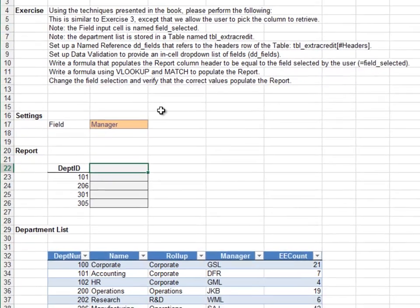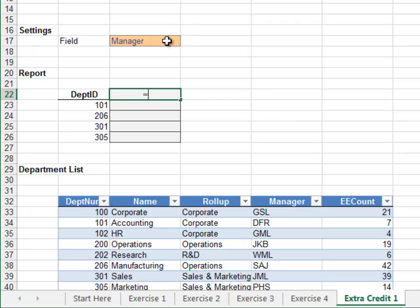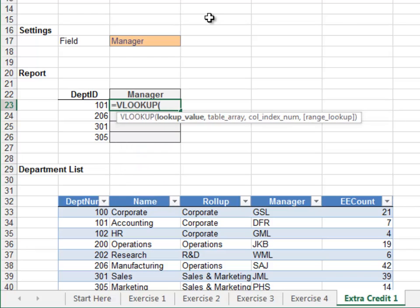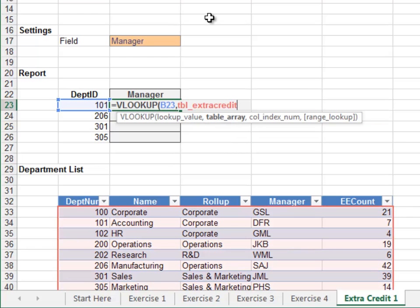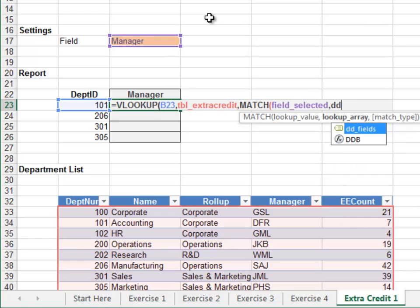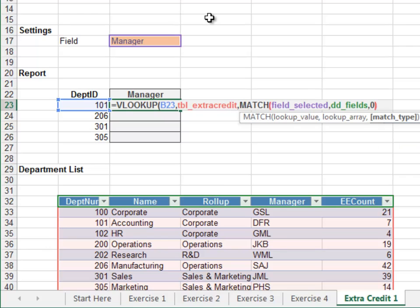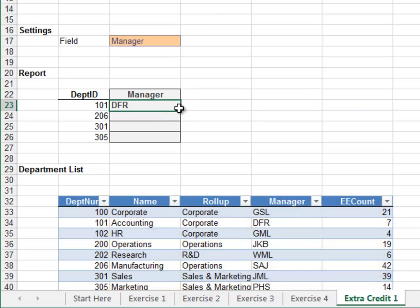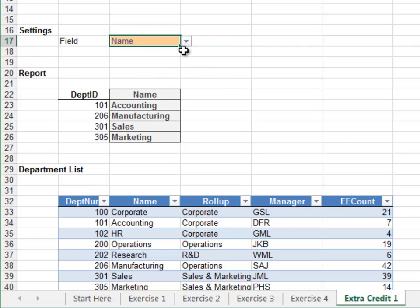In the report, we pull down the column label by setting it equal to the input cell. Excel inserts the cell's name — field_selected. The report formula is equals VLOOKUP — we look up the department ID in the TBL_extra_credit table, use MATCH to figure out which column to return by matching the selected field from the dd_fields range with zero for exact match, finish the VLOOKUP with zero for exact match, and hit enter. Fill the formula down. Now let's change the selected report column — looking good!